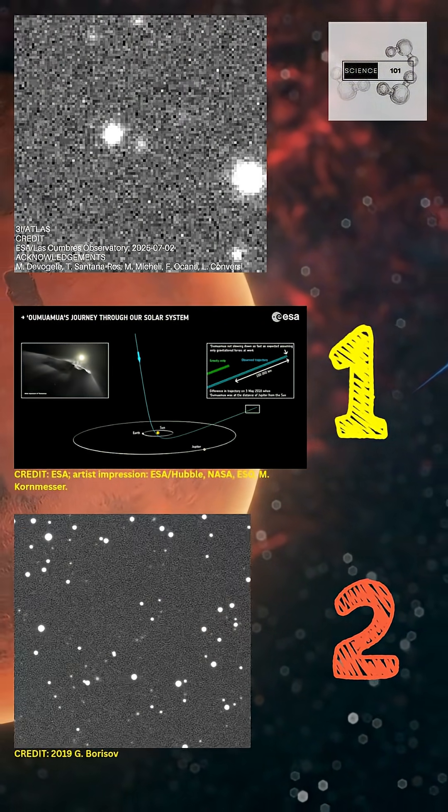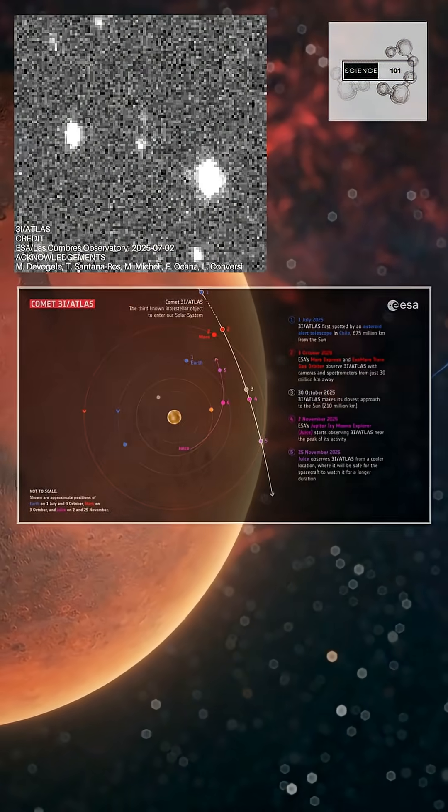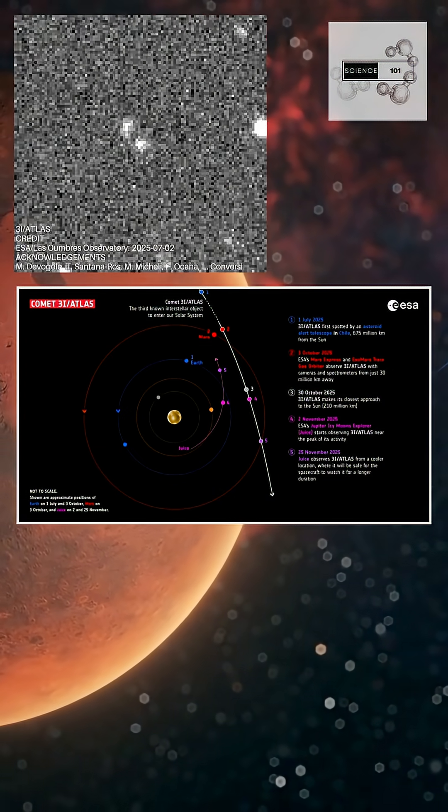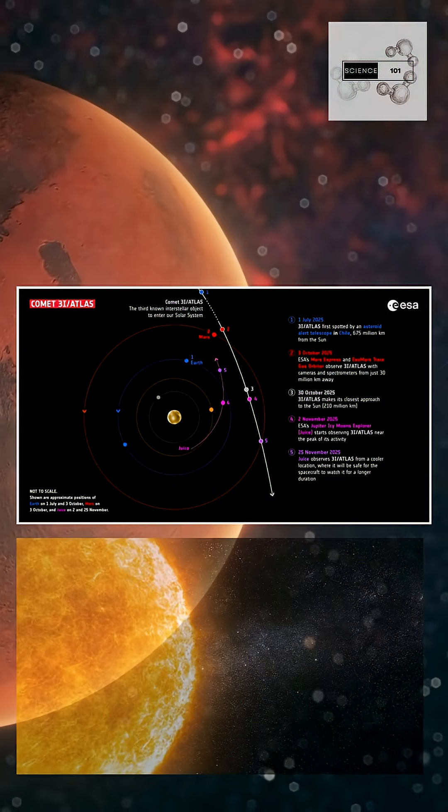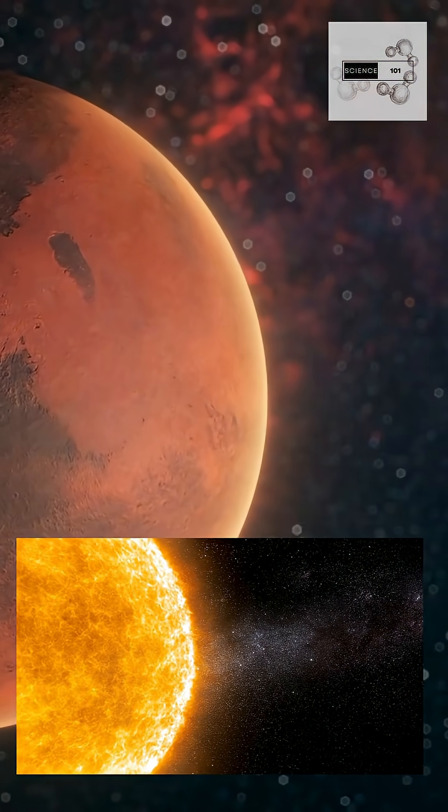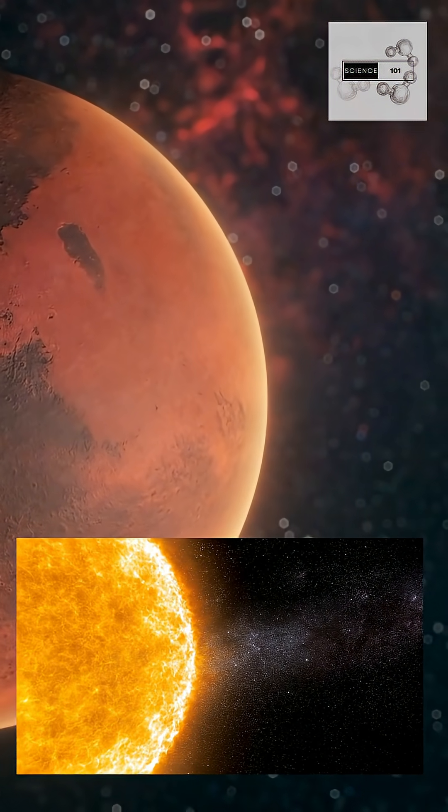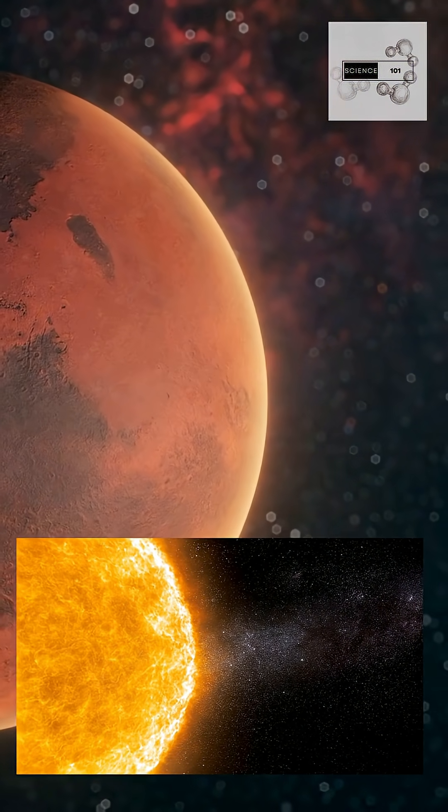It drifted 30 million kilometers from Mars, glowing as sunlight warmed its icy core and released gas and dust.